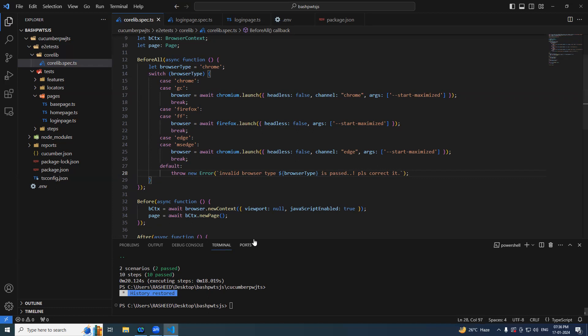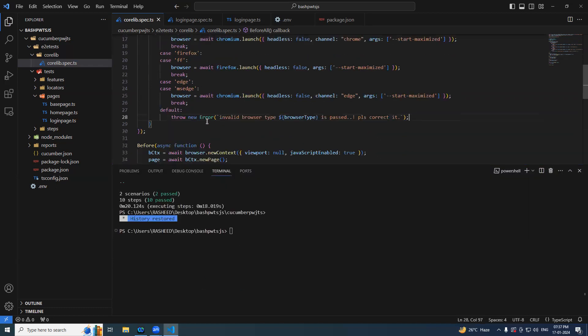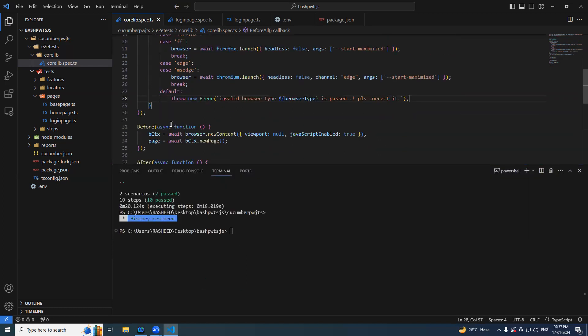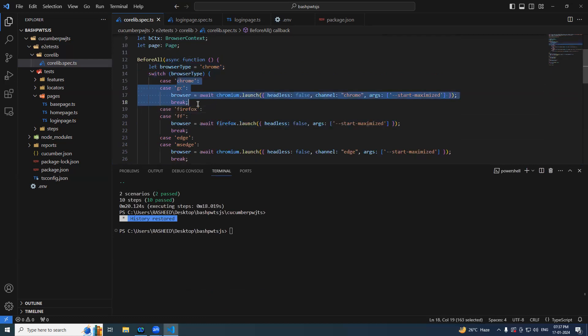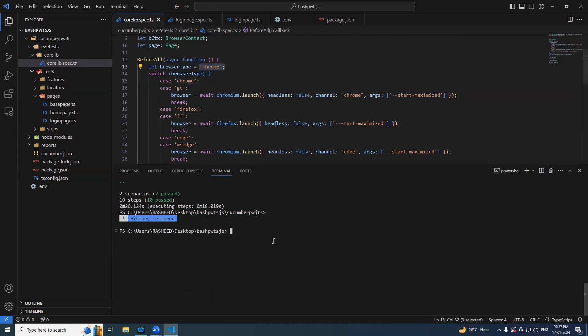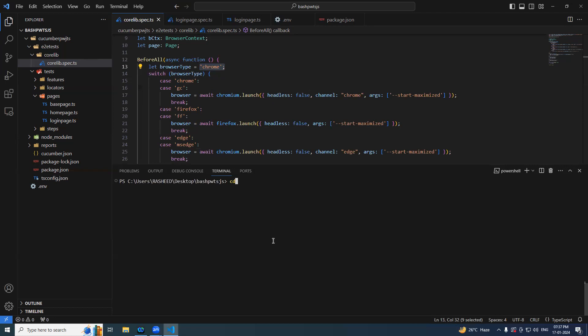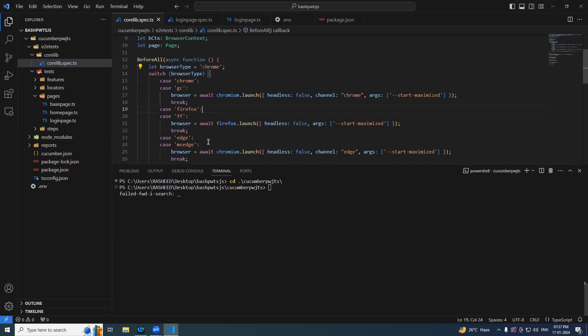Now if you try to launch the program, I mean if you try to run the program, nothing changed because everything is remaining same. Only thing is that what we have done is we have written a switch statement but still there is plenty of work has to do. But I would just want to check if everything is working fine.